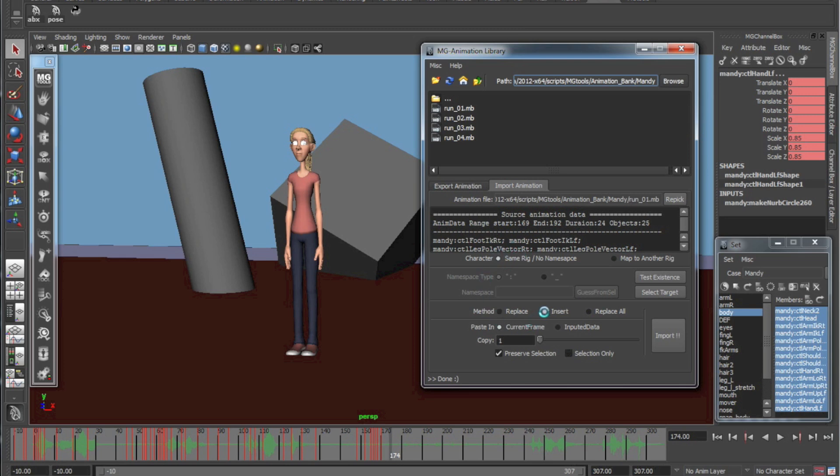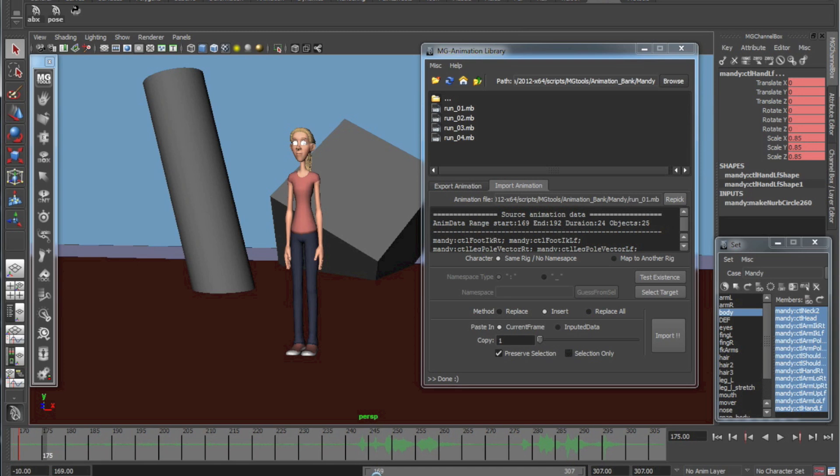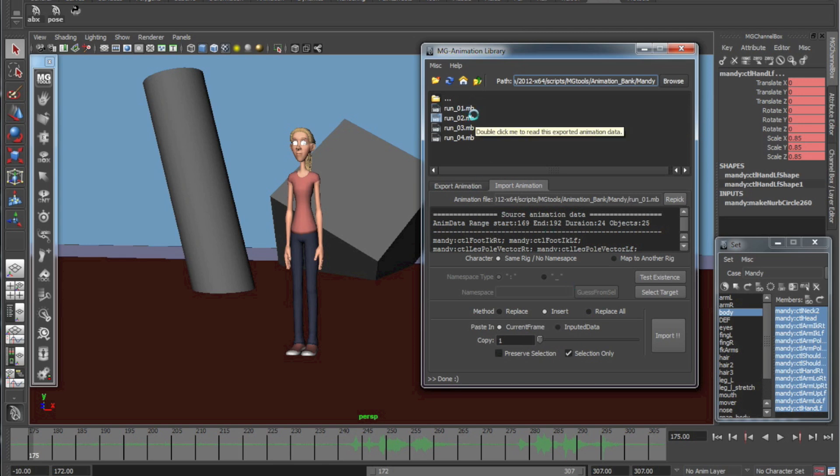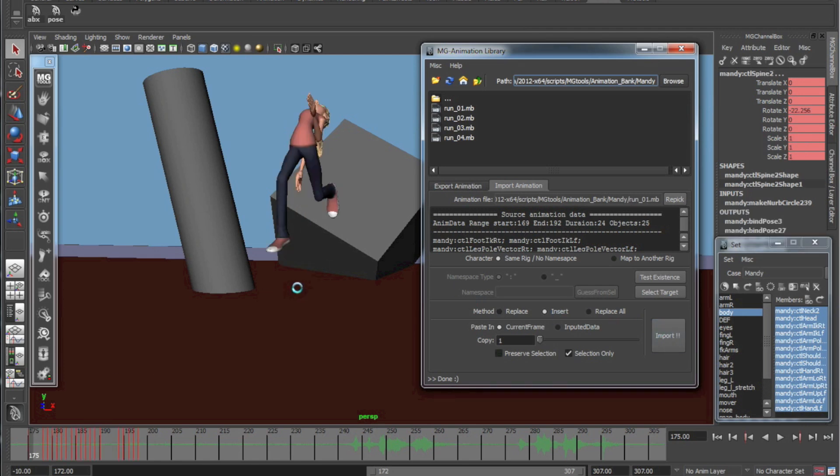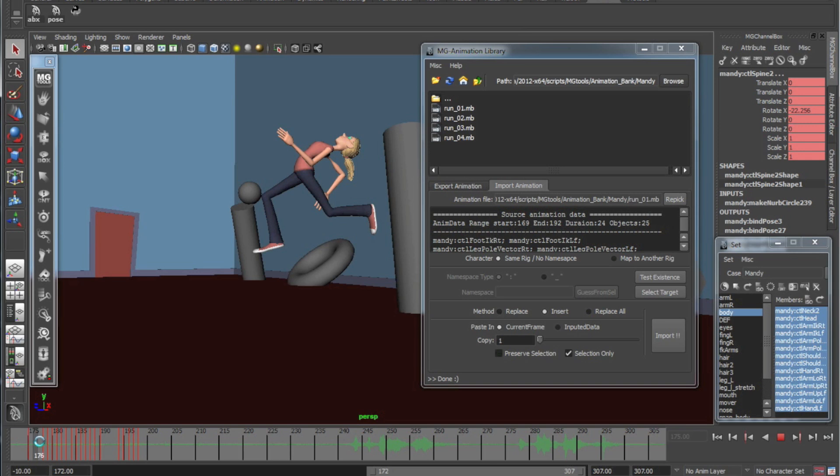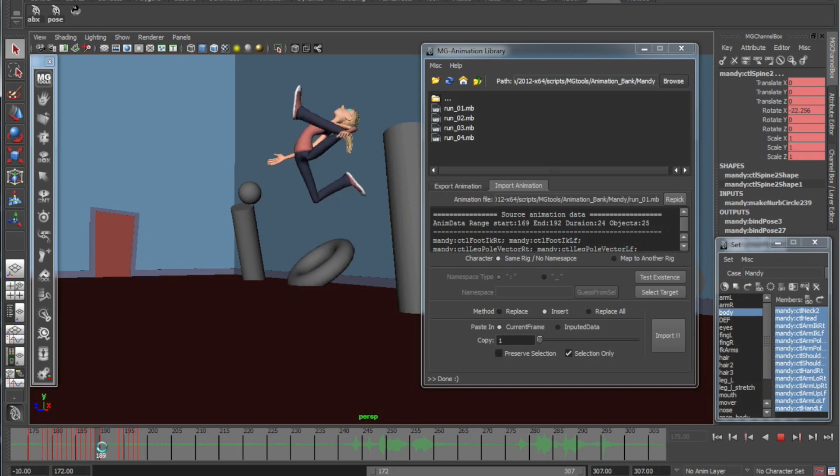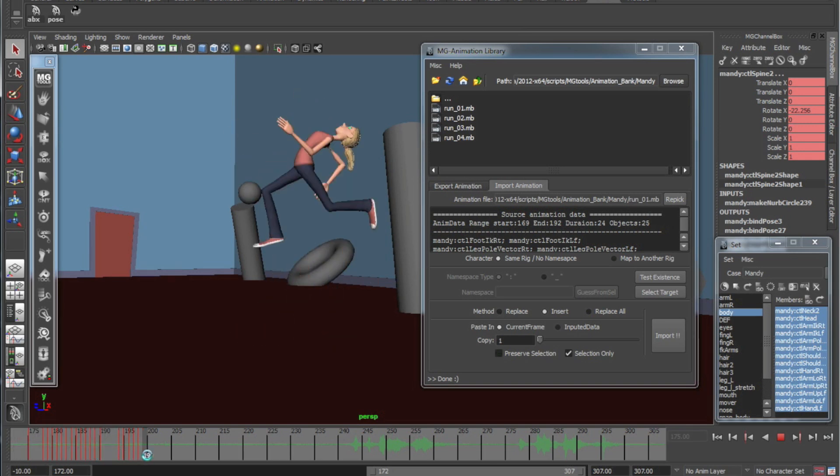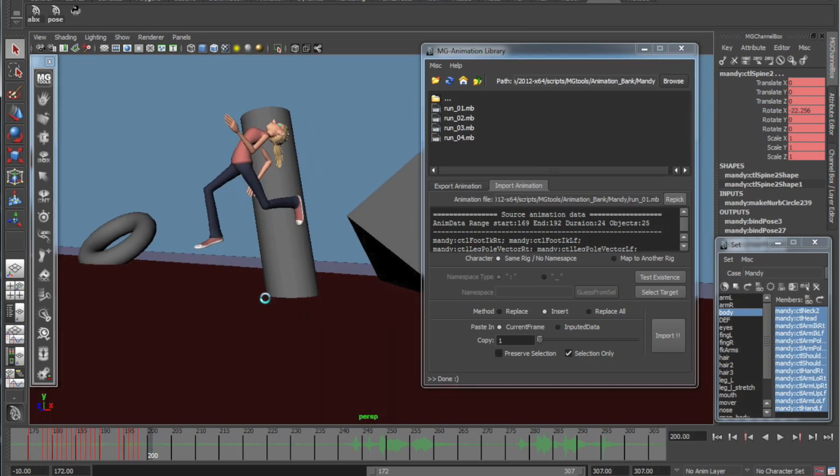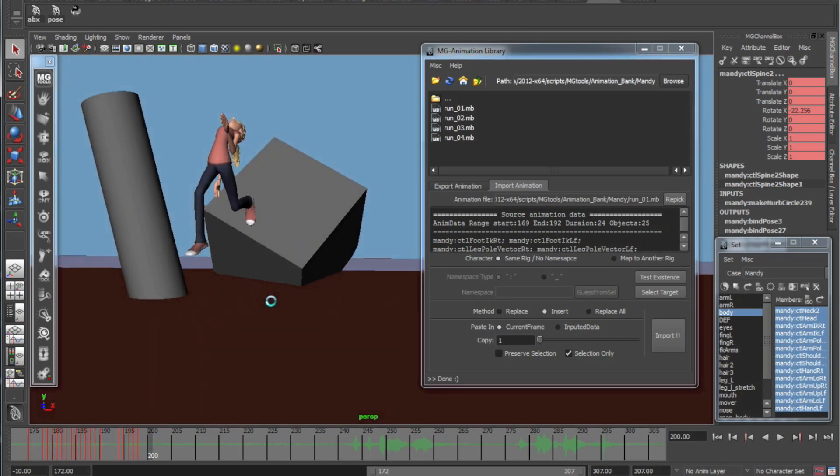I'm going to do insert so that the run gets placed right where my timeline is set. Insert current frame and we're going to do selection only so that the data from this run is imported only on these controls. So I'm going to do import. And there's that. So this is kind of a wacky feet spin in the air type of run. And these aren't the prettiest runs, they're pretty rough, but it's a really great starting point.